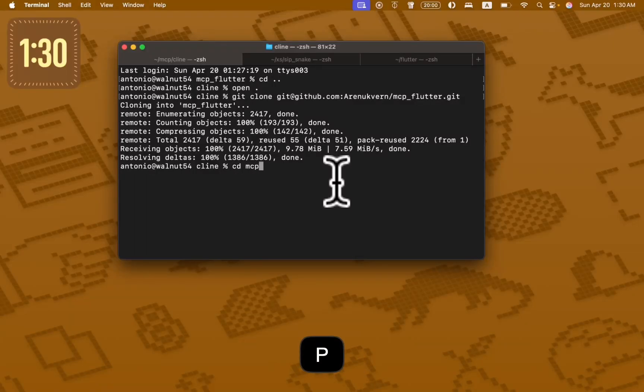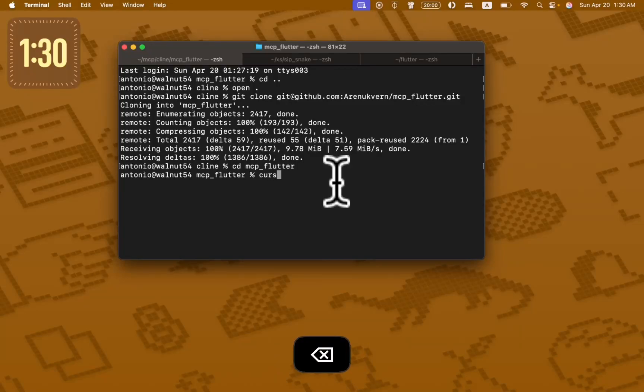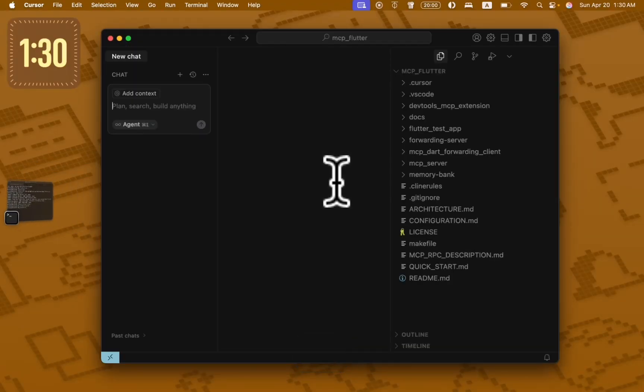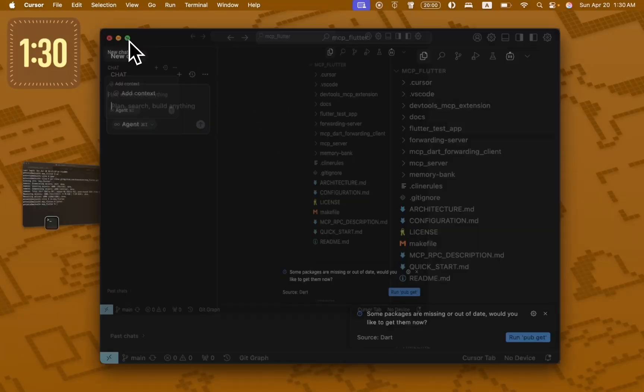Then go to the folder, then open it with your favorite editor.